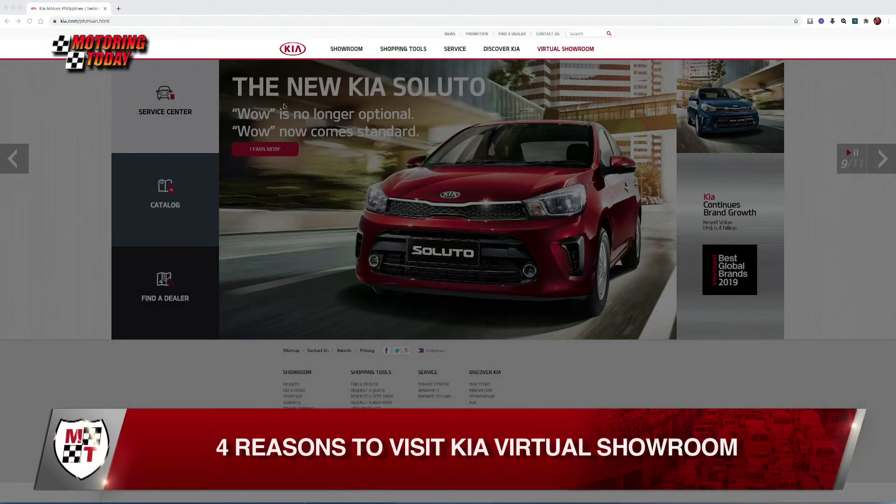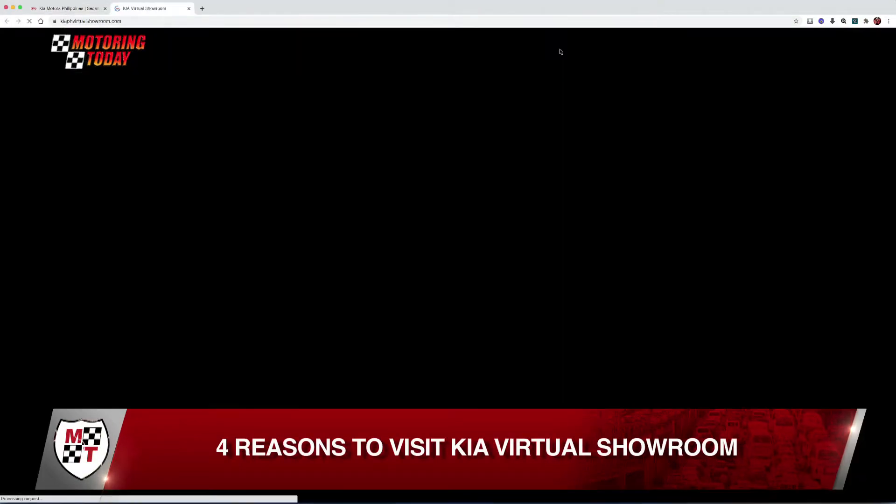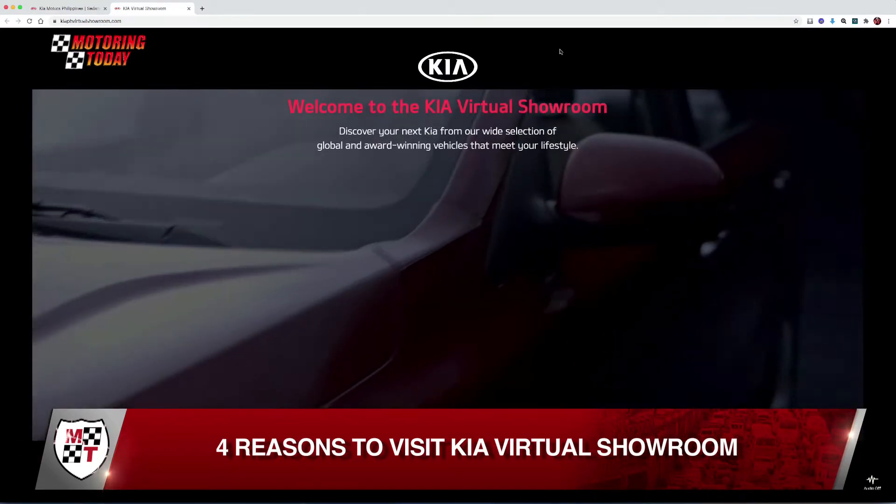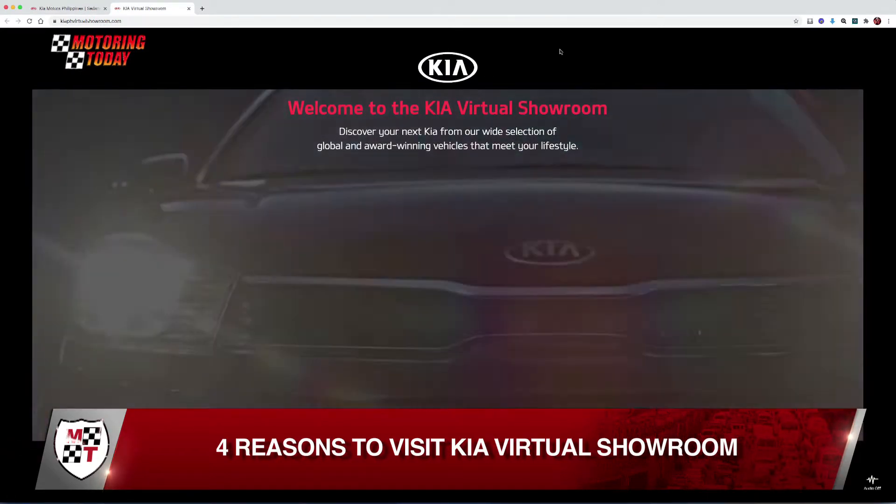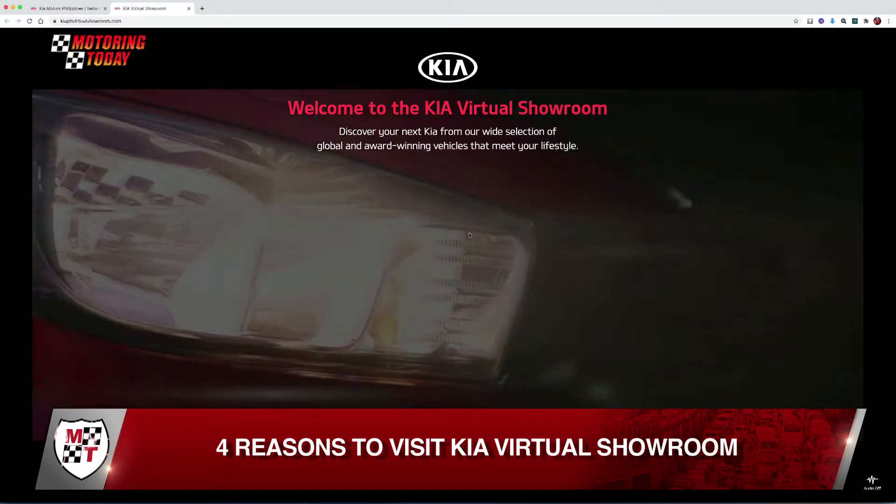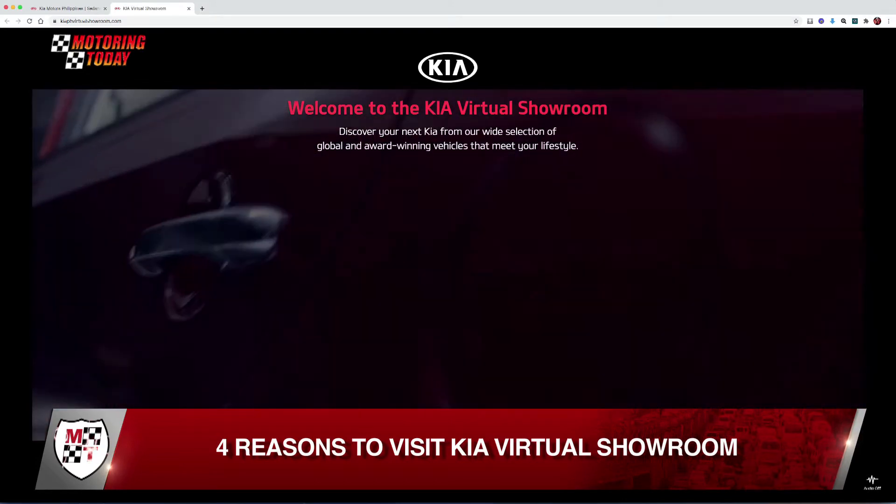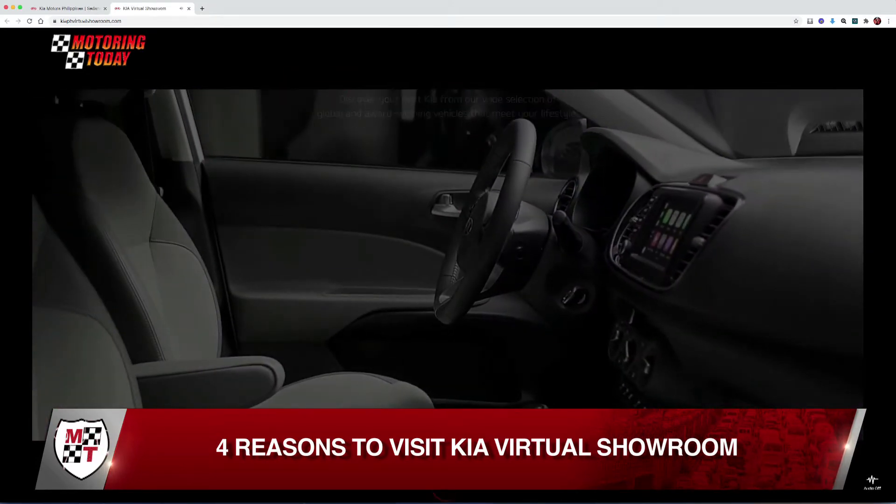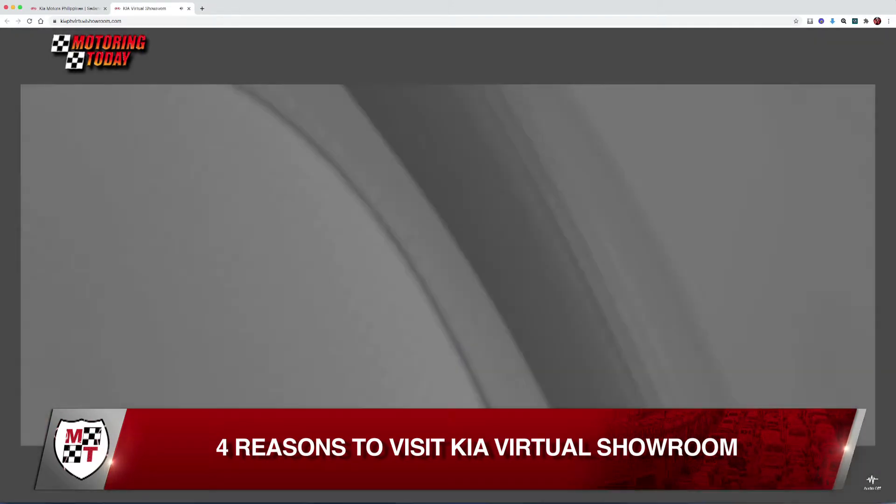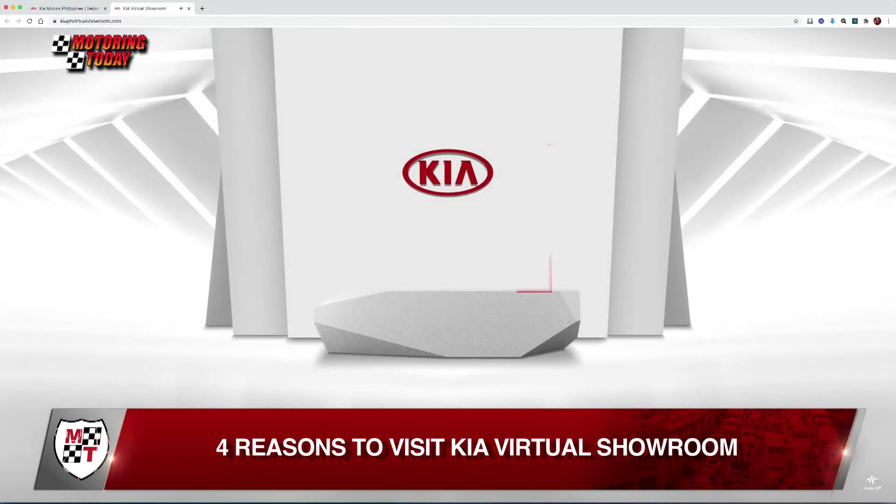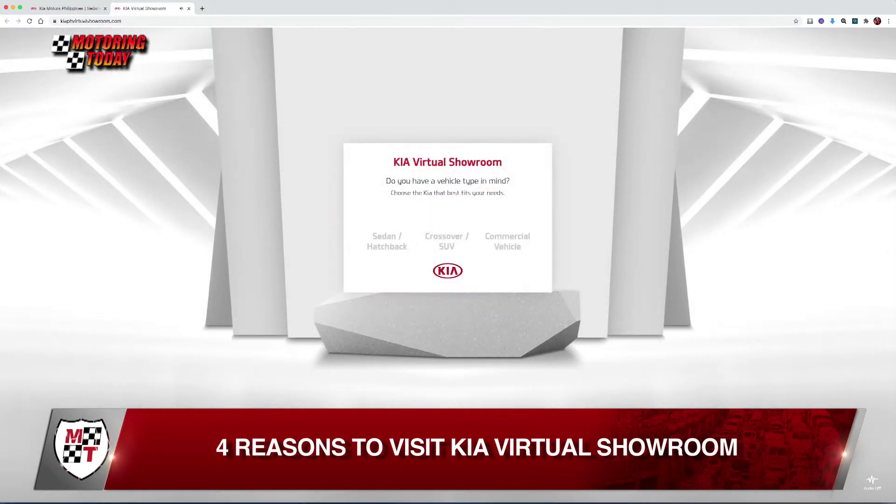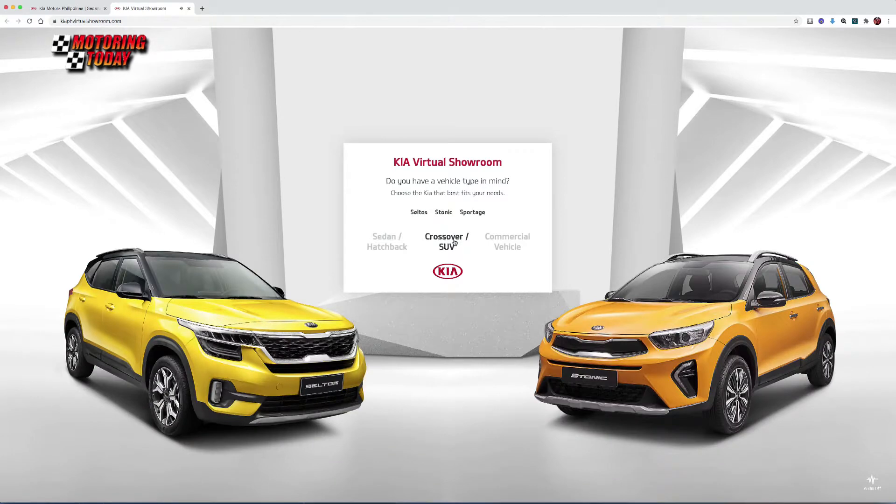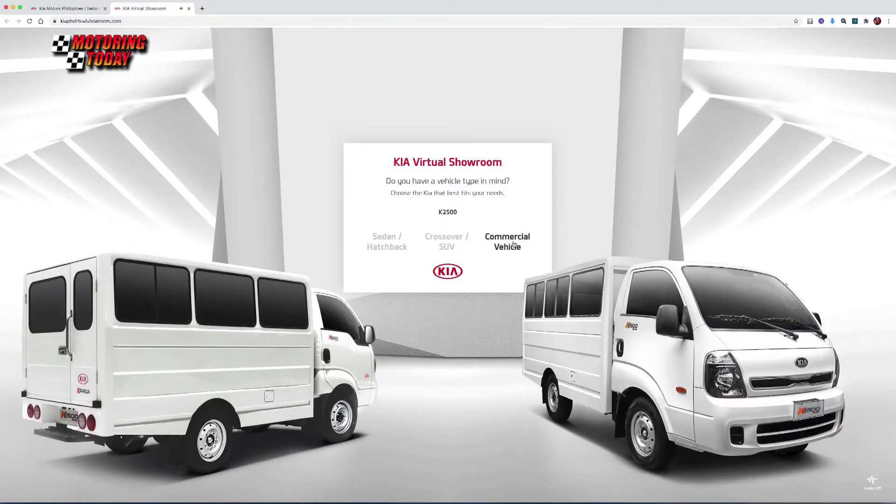Kia Philippines has recently opened portals to Kia Virtual Showroom, which gives customers a 100% worry- and risk-free and enjoyable alternative experience of viewing and shopping for Kia vehicles, right in the comfort and safety of their homes. Kia then aired four reasons to visit the digital showroom.